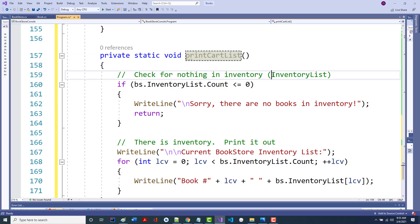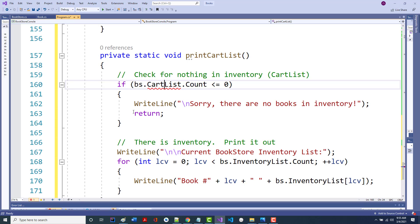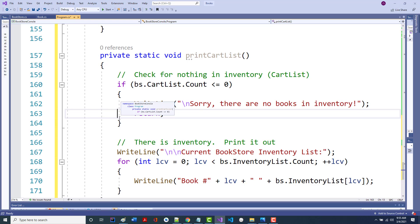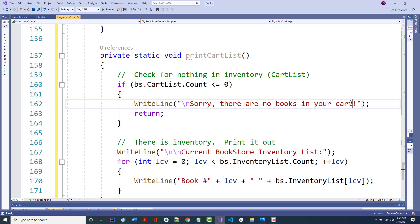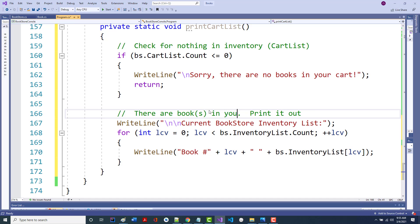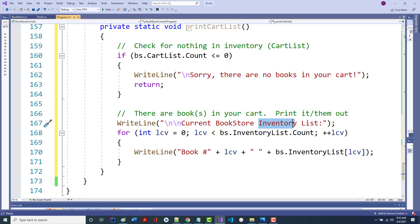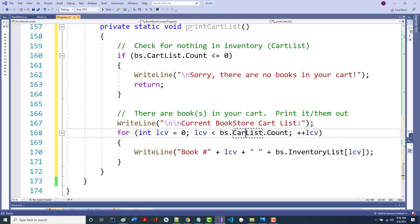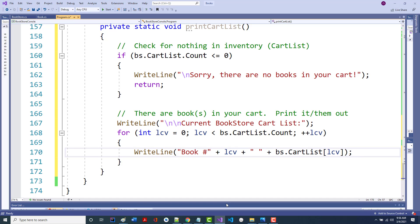For the cart version, 'nothing in inventory' becomes 'nothing in cart list'. It's smart enough to know about both inventoryList and cartList — bs for bookstore can refer to either one. This will say 'there are no books in your cart' and return. Otherwise, print the cart.